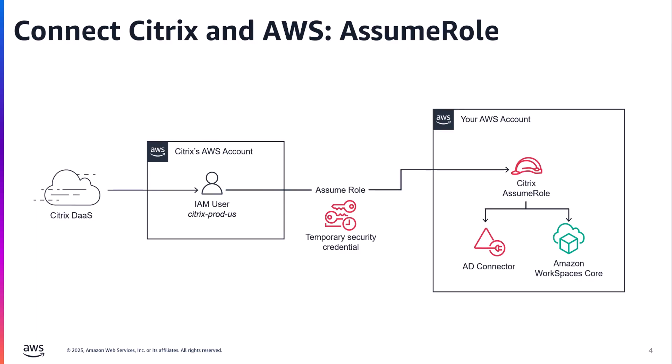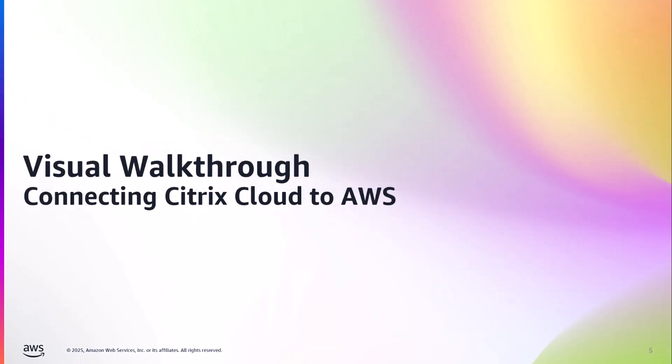When Citrix needs to manage your WorkSpaces environment, the Citrix IAM user assumes the role in your account and then performs those required actions. We will now walk through where to find this policy and how to set up the IAM role within your account, as well as review in a little bit more detail what exactly that role does.